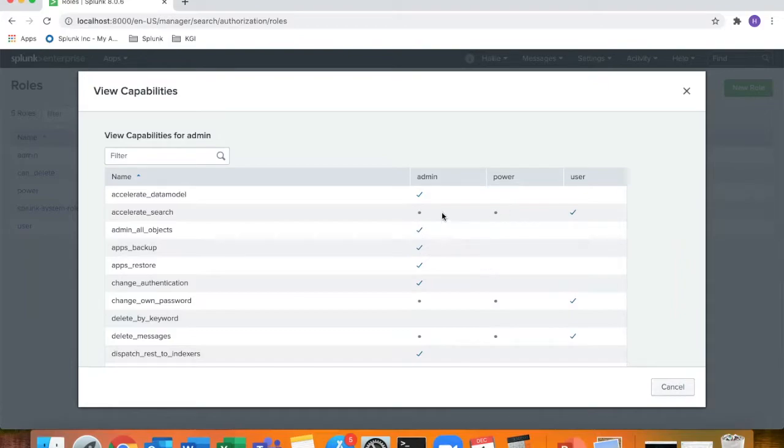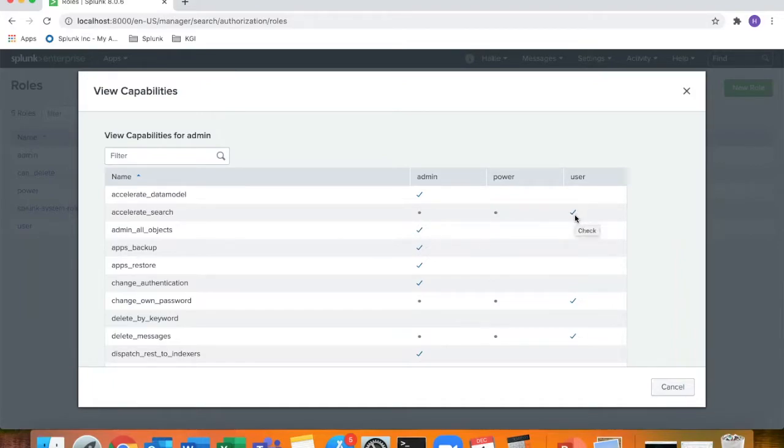So this is a good example here. The checkmark means that it's native to the user role for accelerated search capabilities, and then it gets inherited as symbolized by the dots for power and admin.